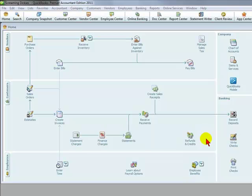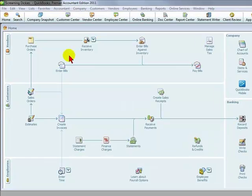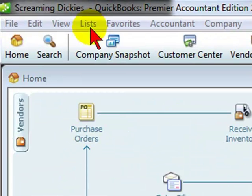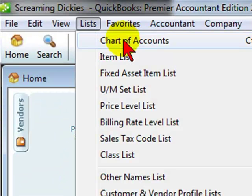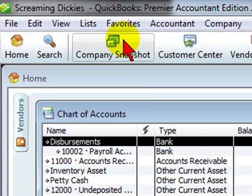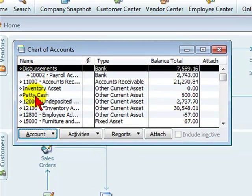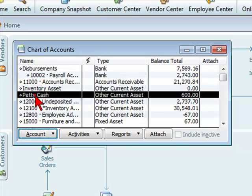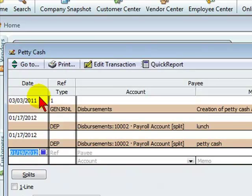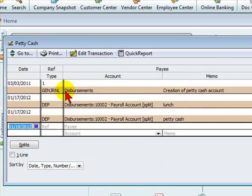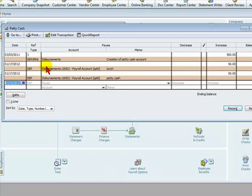And to record the expenses for the petty cash, you would go to Lists, select Chart of Accounts, you'd go down to the petty cash bank account you've created for your Chart of Accounts, you double click on it and you see a Register Form.